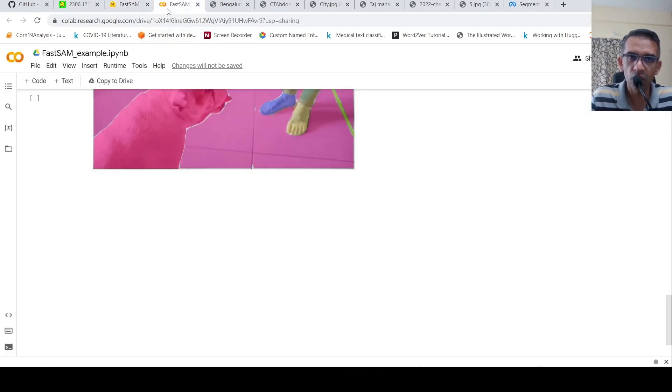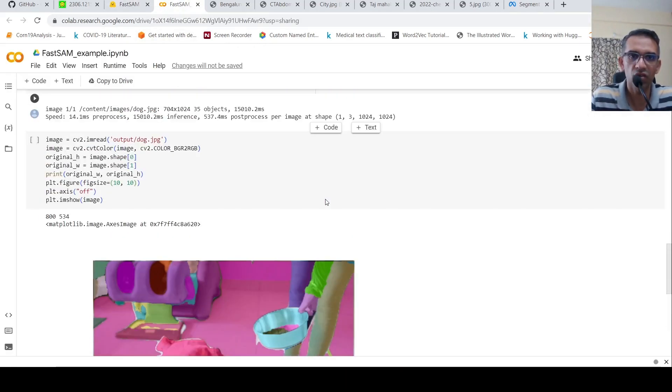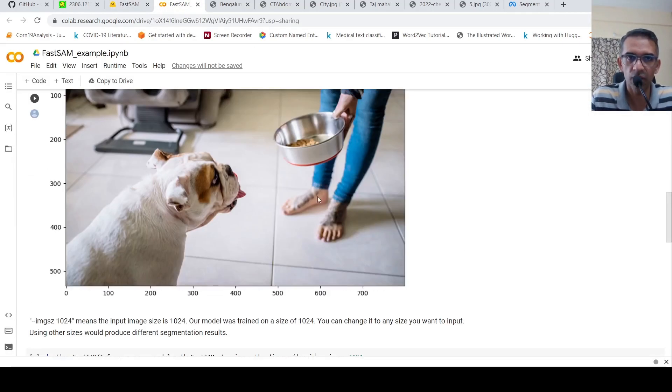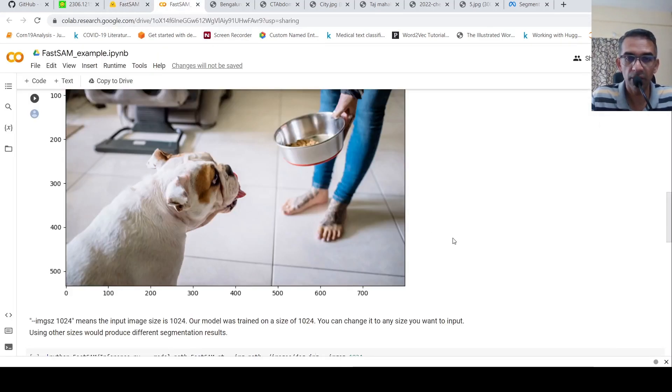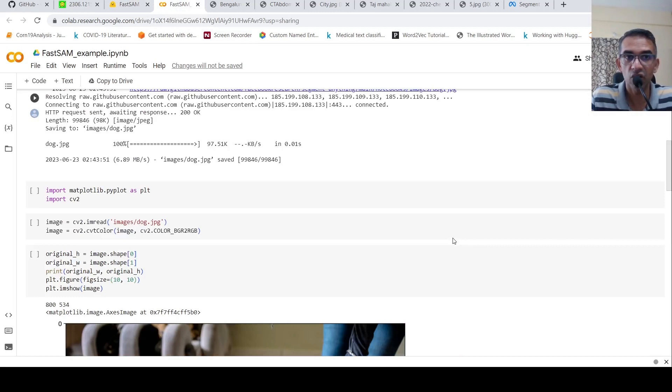They also have a Colab notebook. You can use it to perform segmentation tasks on your own images and test it out.